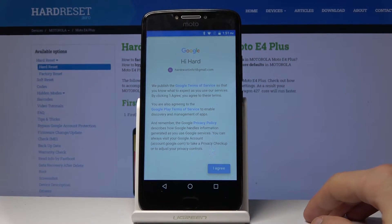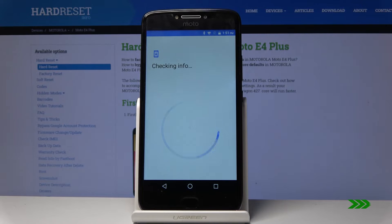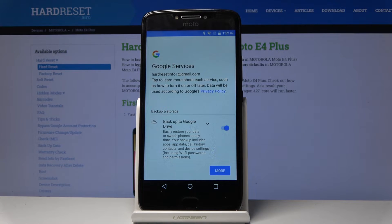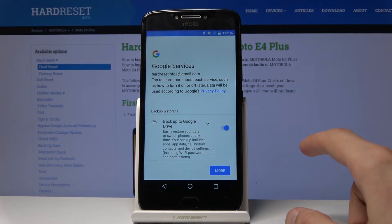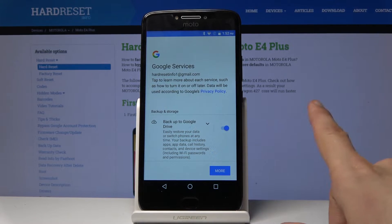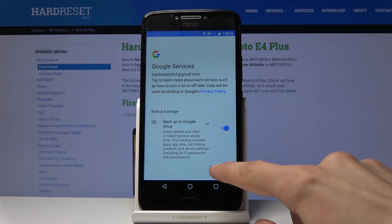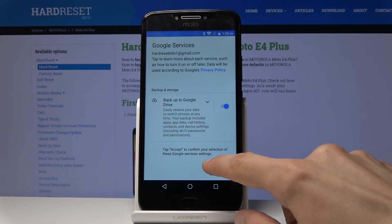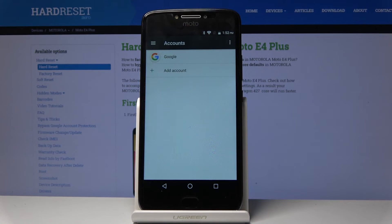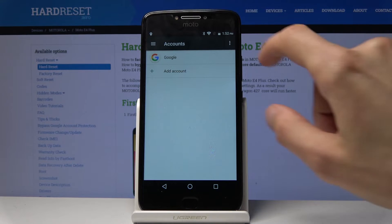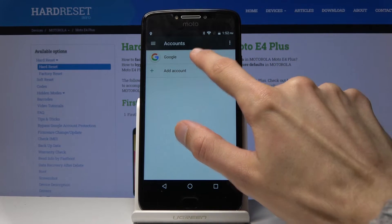Tap on I Agree, and from here make sure that Back Up to Google Drive is enabled. Tap on More and Accept, and you can see that the account has been added.